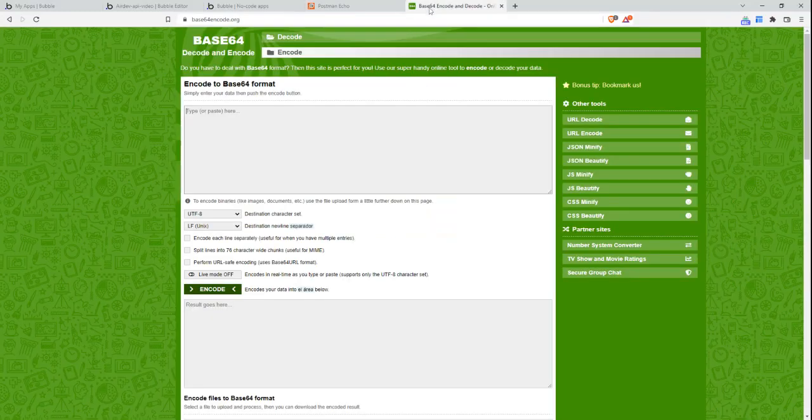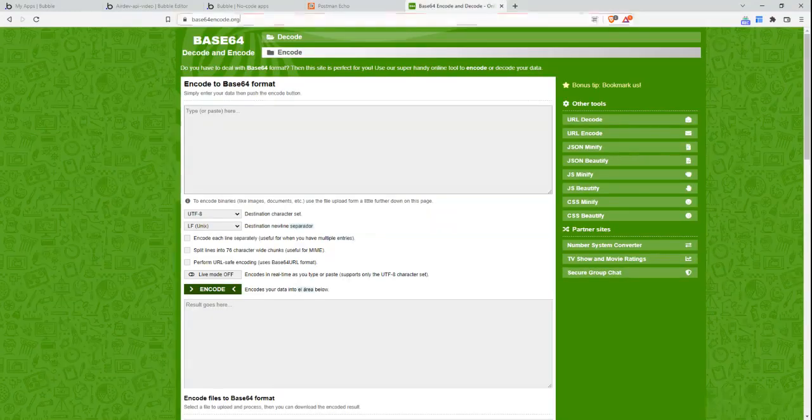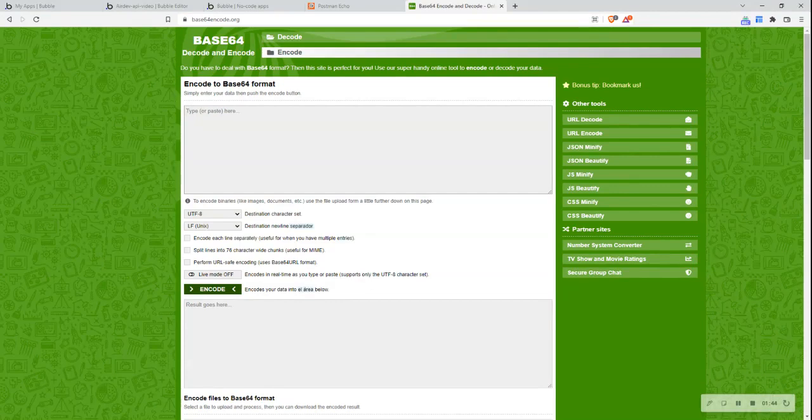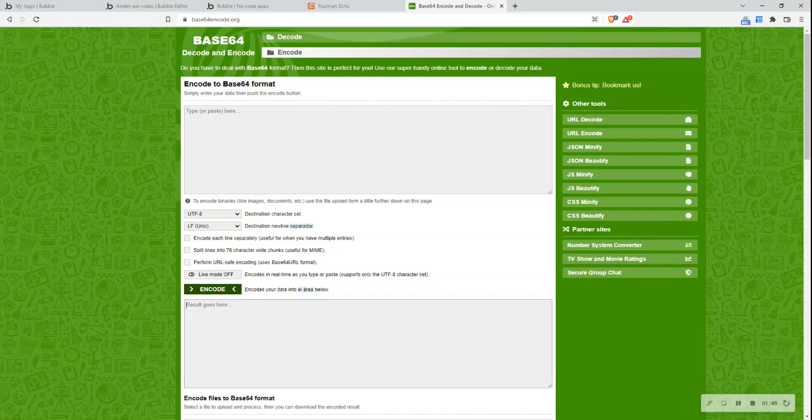Let me show exactly how to set this up. If I move to this tab which is simply base64 encode online, what this allows me to do is just to write in any text here, click encode, and it'll provide me that information in a base64 format.